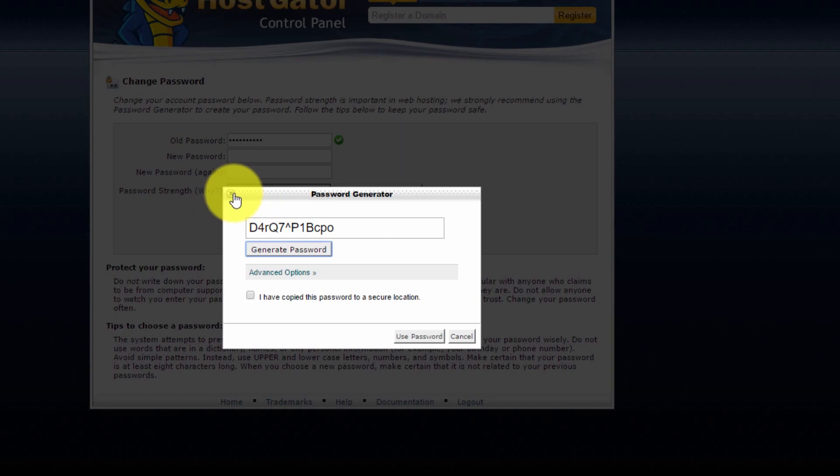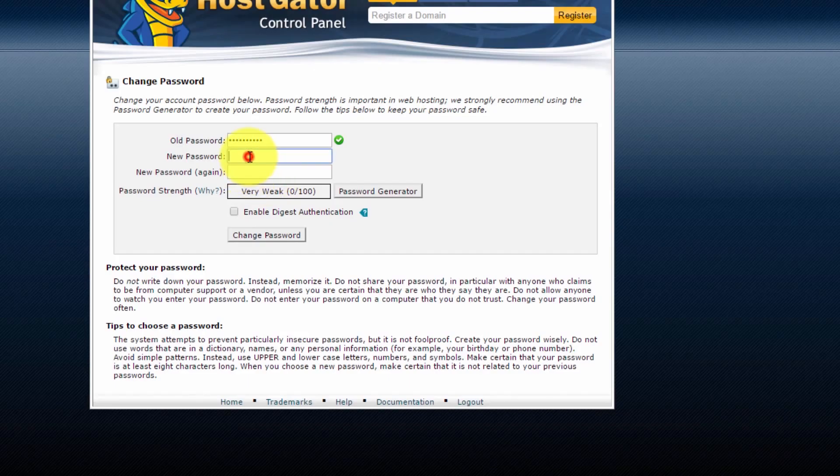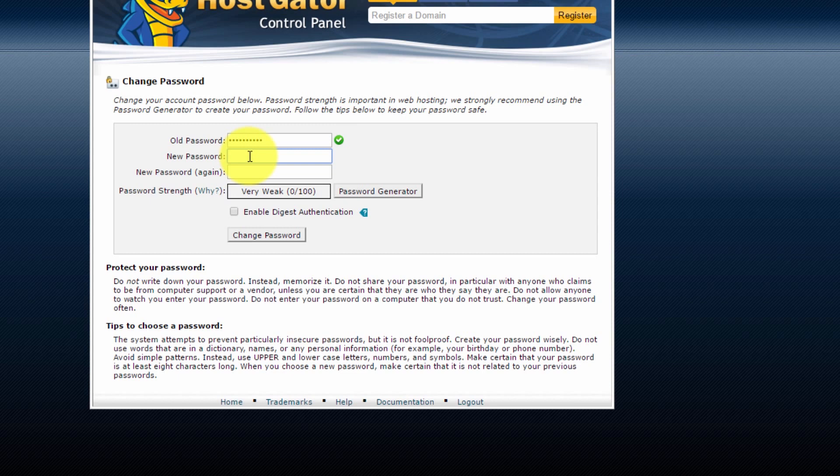Since I use cPanel a lot throughout these tutorials, I'm going to type in my own password so that I can remember it. You can use the password generator if you want or type in your own. Just make sure that it's reasonably strong.